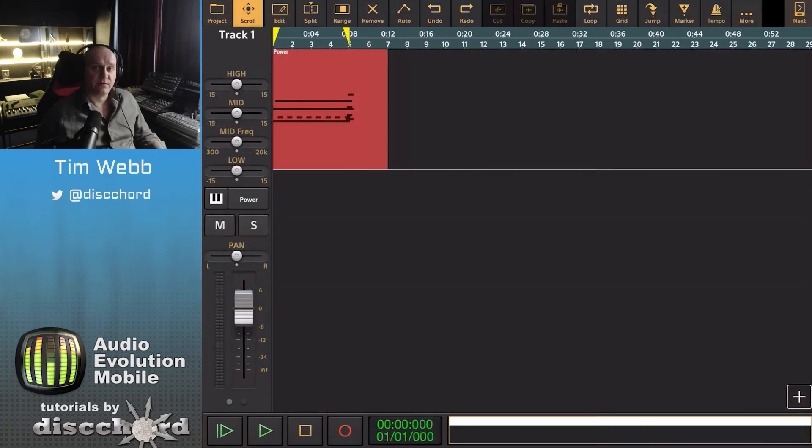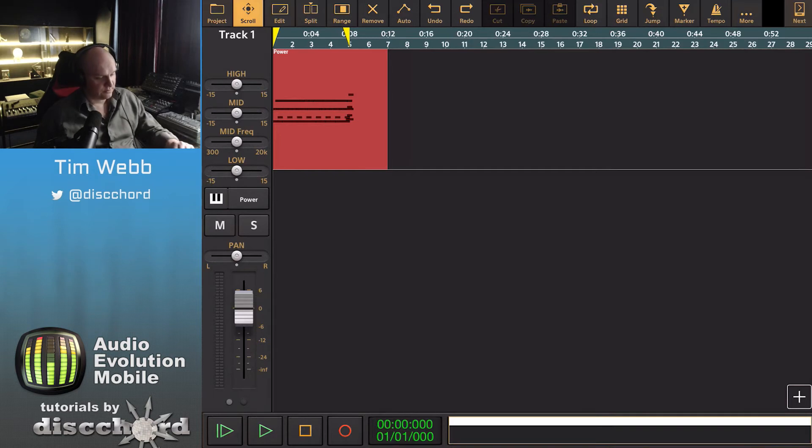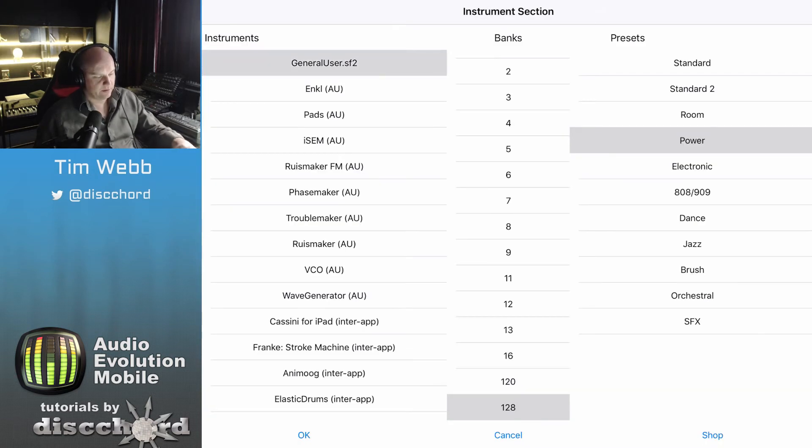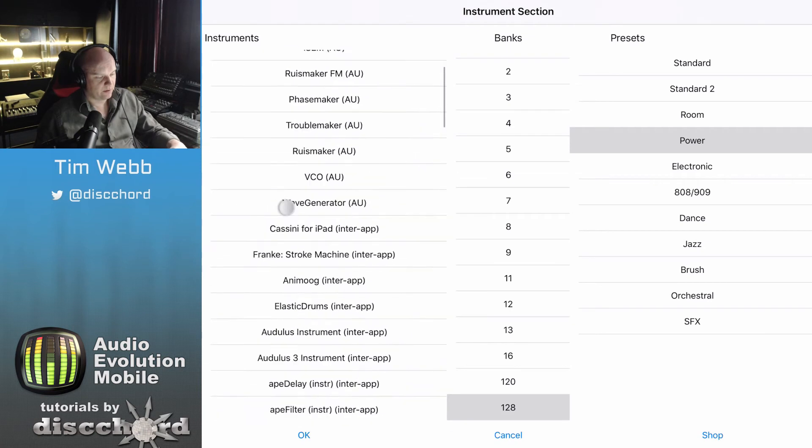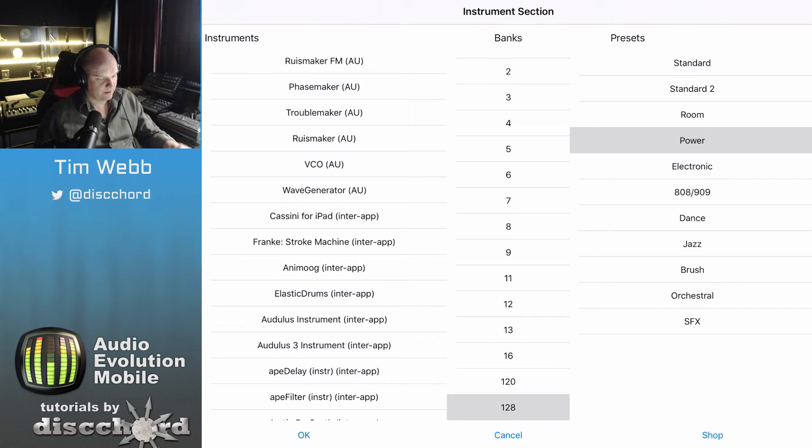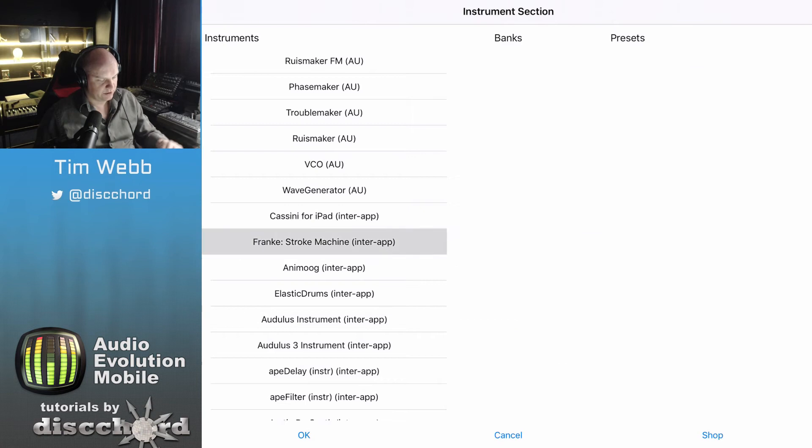In addition to the sound font files, you can also load up any audio unit or inter-app audio app. So you'll see here on the left, we have all the third-party apps loaded up on this iPad. And for this example, I'm going to bring in Franke's Stroke Machine.